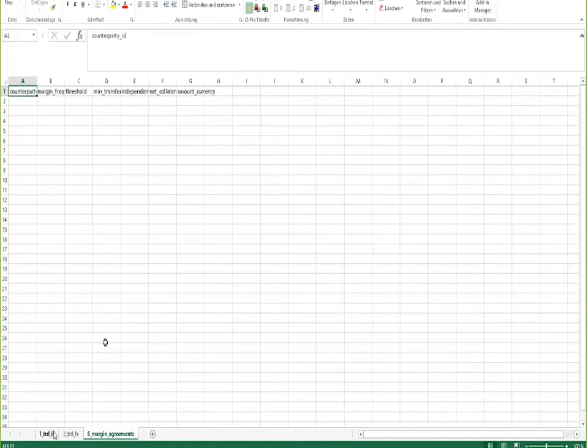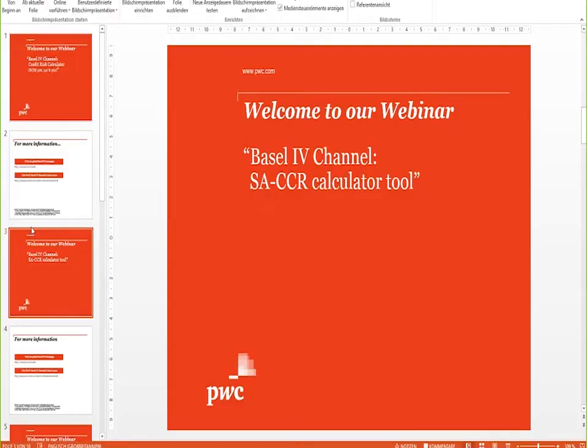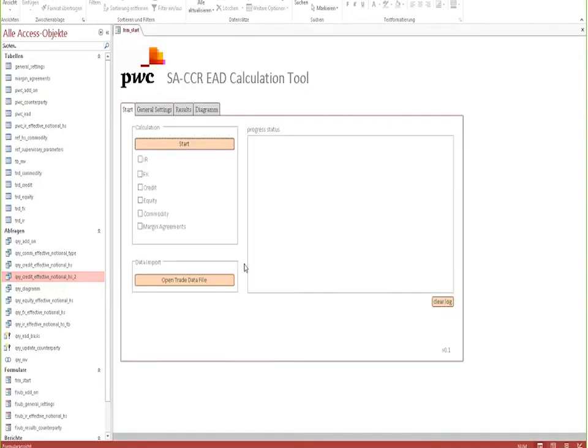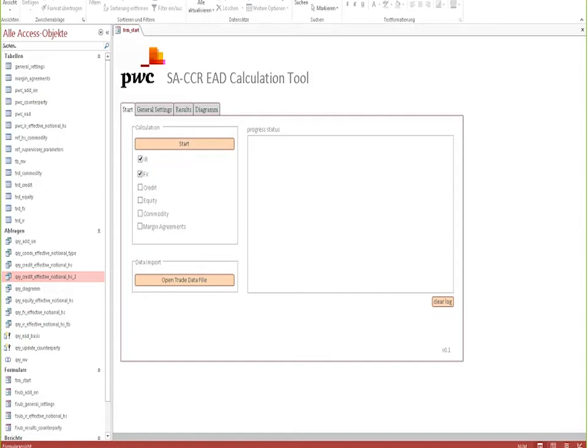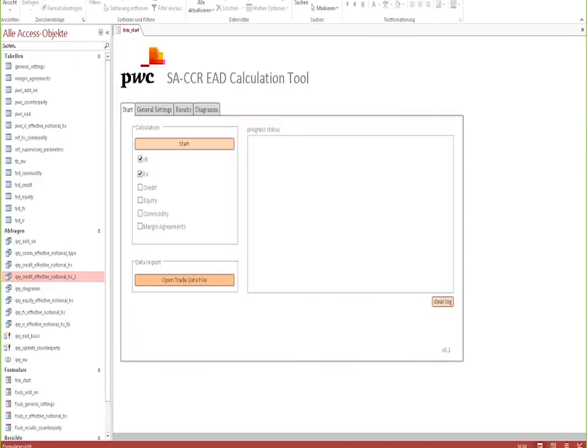Now, let me close the input file and start the tool itself. As I just said, it is a Microsoft Access-based tool, and it is rather easy to handle, as you will see in a second. What we have to do here is first to define for which asset classes we want to perform our calculation. The next step is to open the input file, which I have just shown to you. You can see that the input file is imported into the tool in a rather short amount of time.